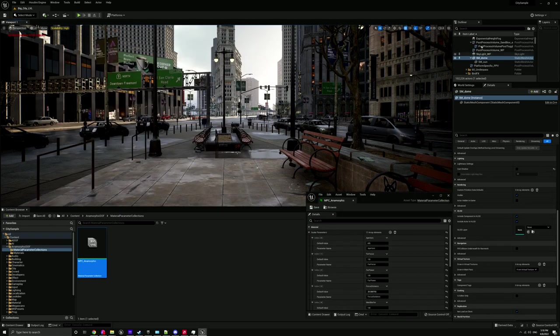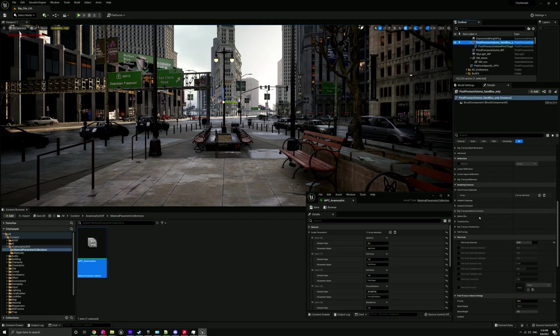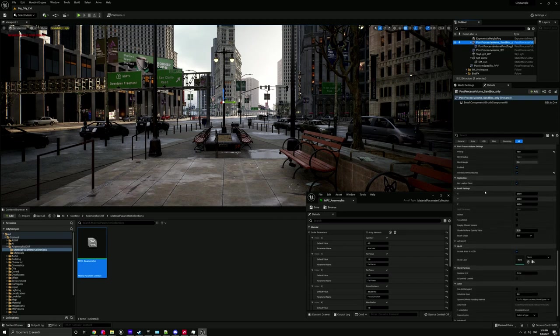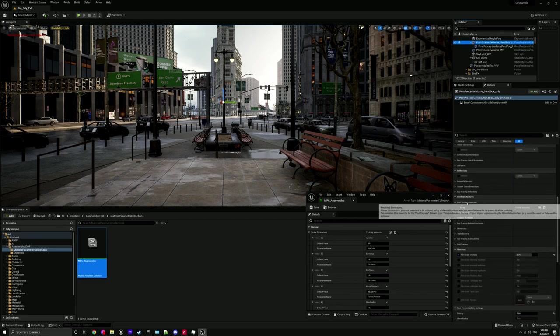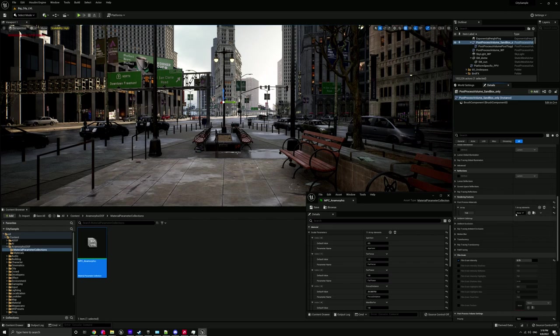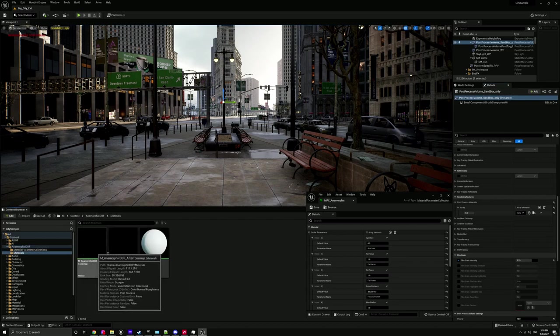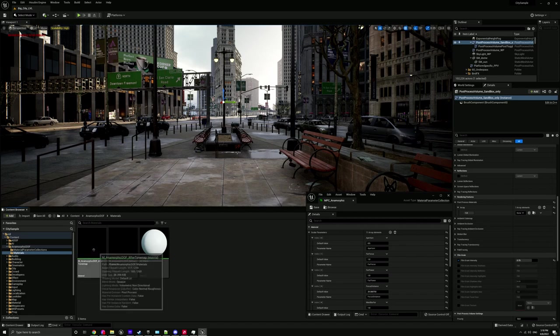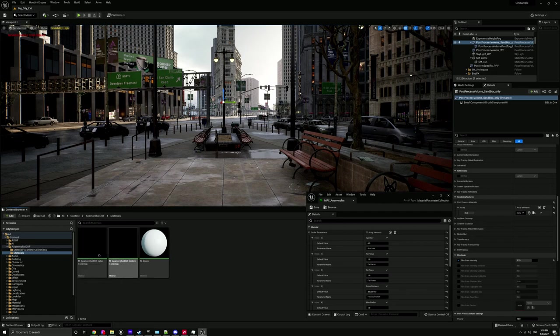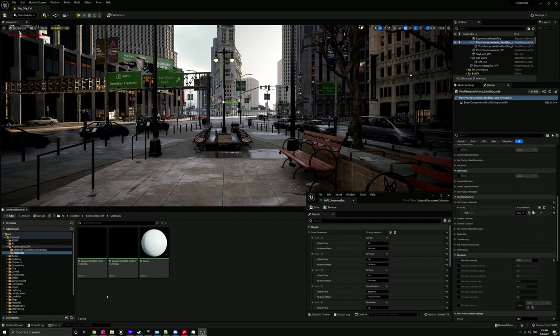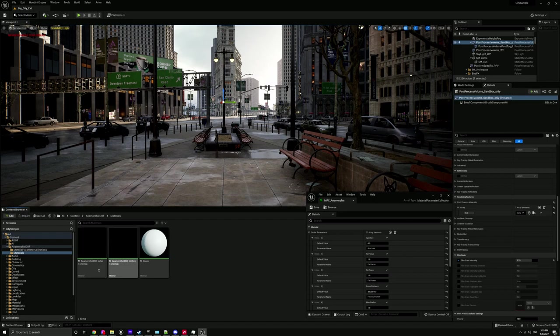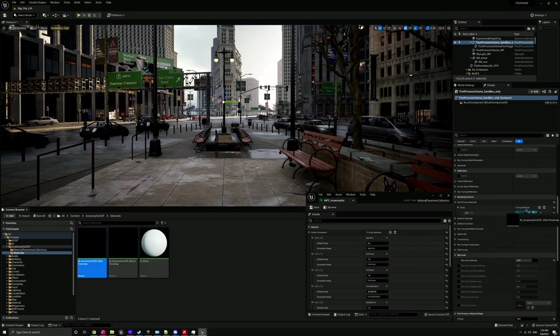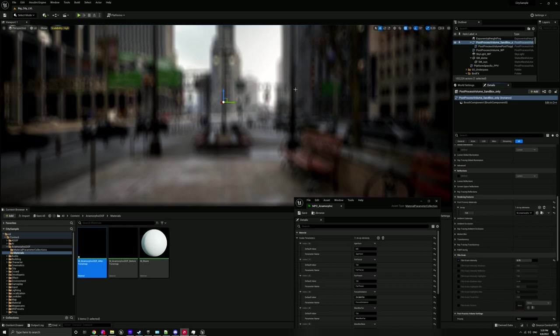First thing you need to do is find your main post-process volume in the scene. Head down to post-process materials under rendering features. Click the little plus button and add an asset reference. Here we can add our material. If we go back up one folder and under materials, we've got two options here: after tonemap and before tonemap. I'm going to show you what the difference is. A post-process material does its work somewhere in the rendering pipeline of Unreal. There's two different results you can get with this depth of field between them.